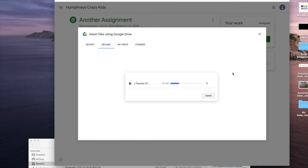Even though this is 34.4 megabytes, it's still going to upload it, but if yours has got lots of images and videos and things like that, you might find it becomes too large, but you'll just have to see.